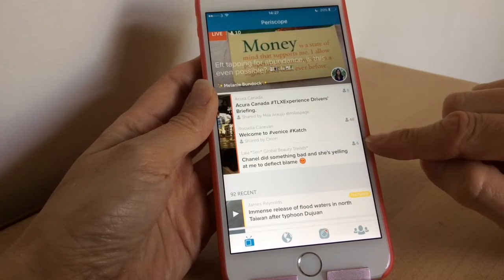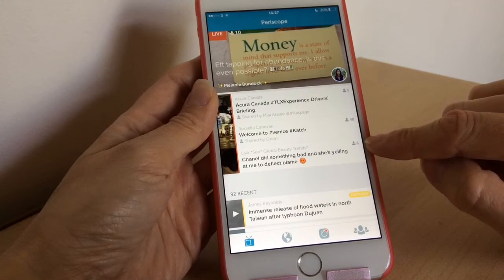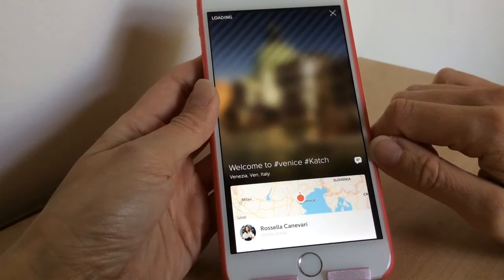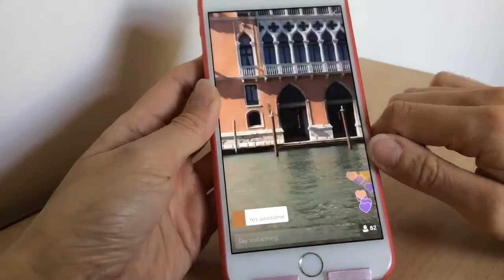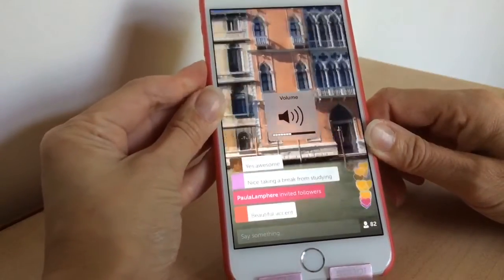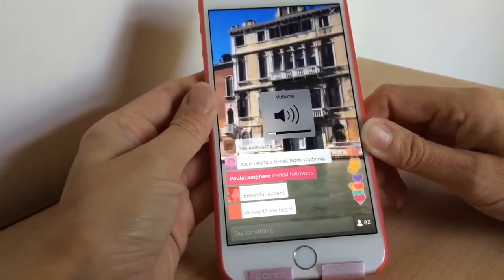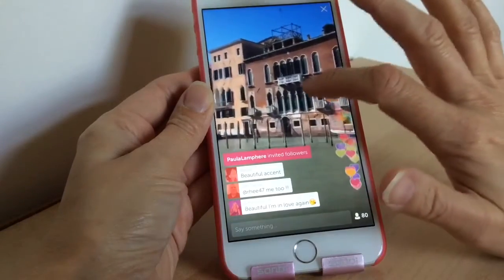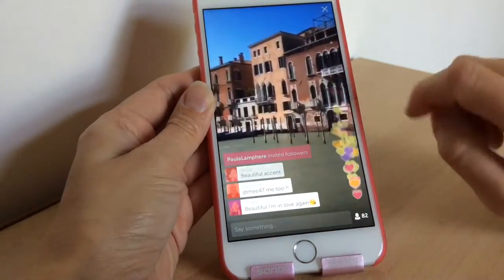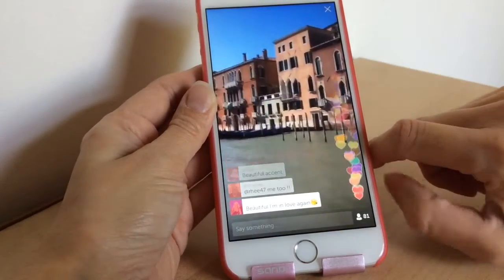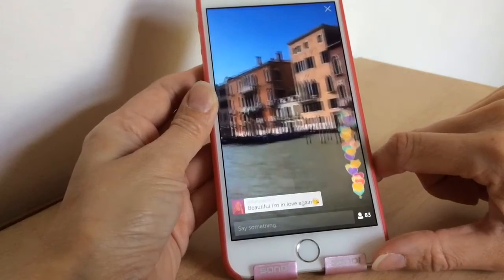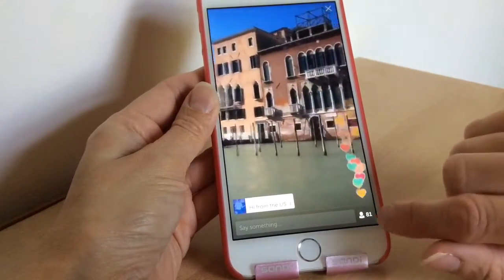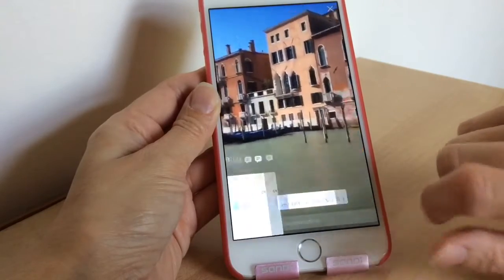So first we're going to go back to the broadcast feed — these are all ones that are live at the moment. If you want to join one, you just tap it and it'll load up so you can watch the video. If you want to make a comment, you just type your comment in down here. If you want to give hearts, you just tap the screen and you can see the hearts flowing up — hearts are basically a 'like', showing that you're enjoying the scope.